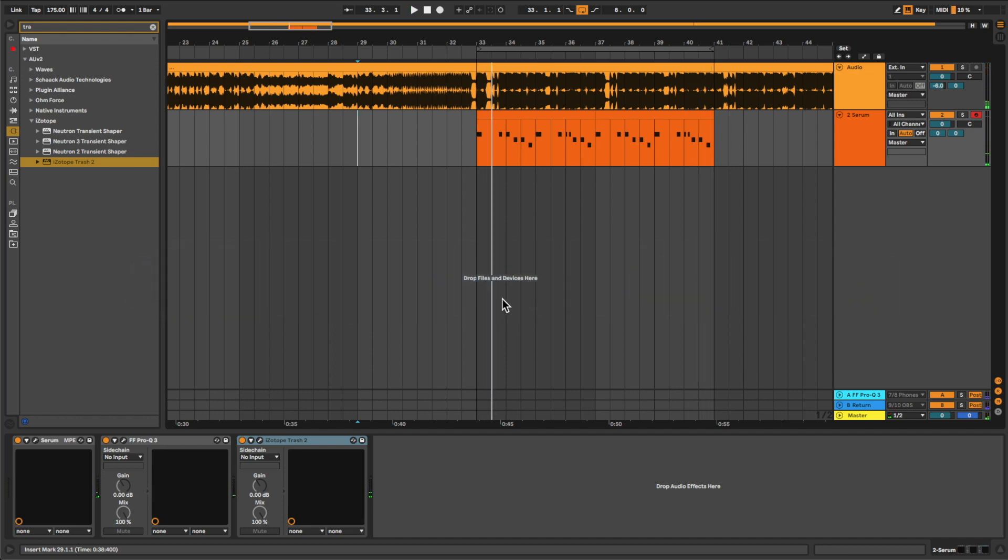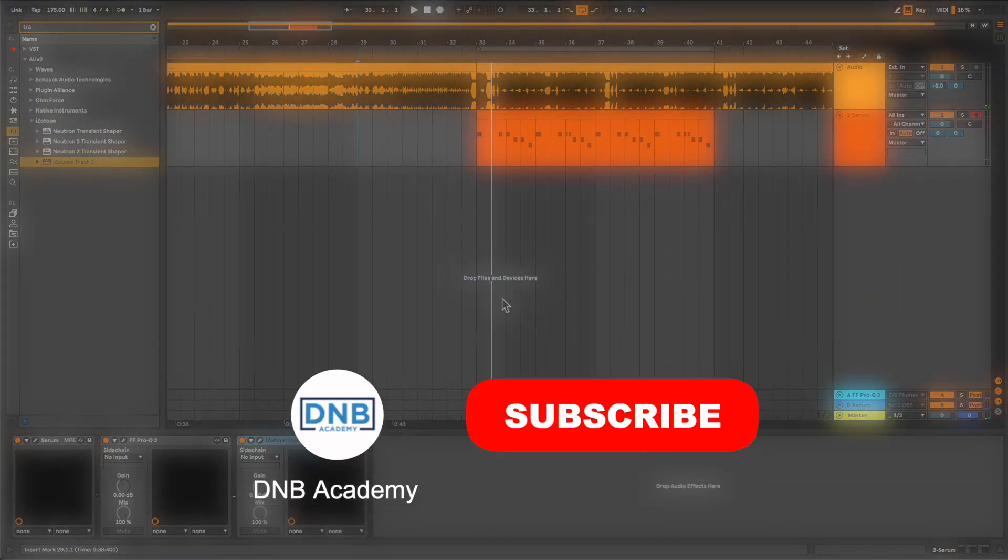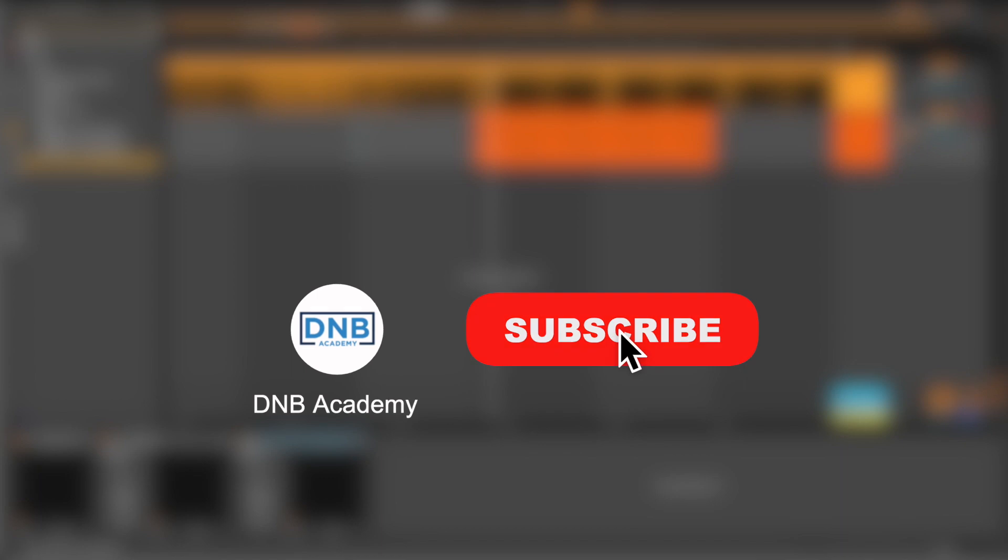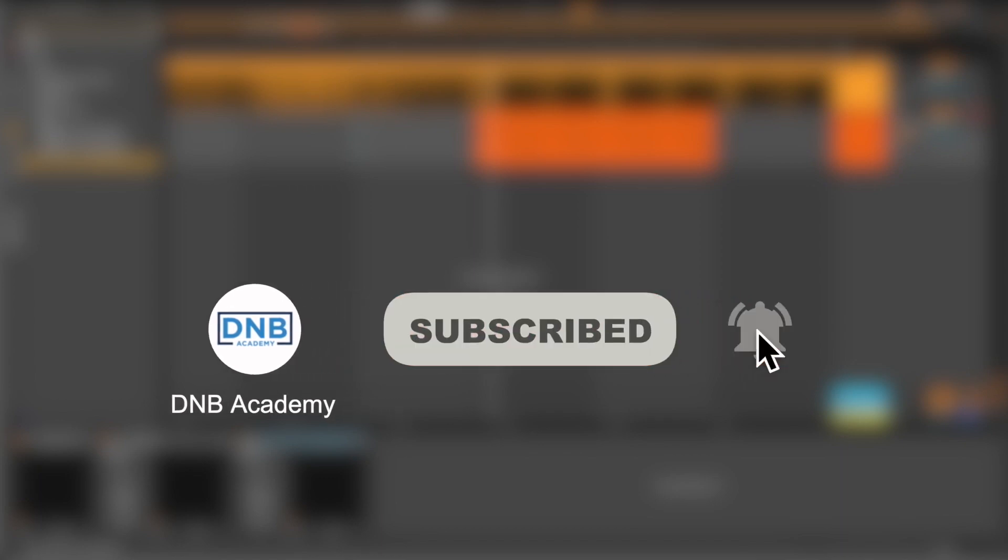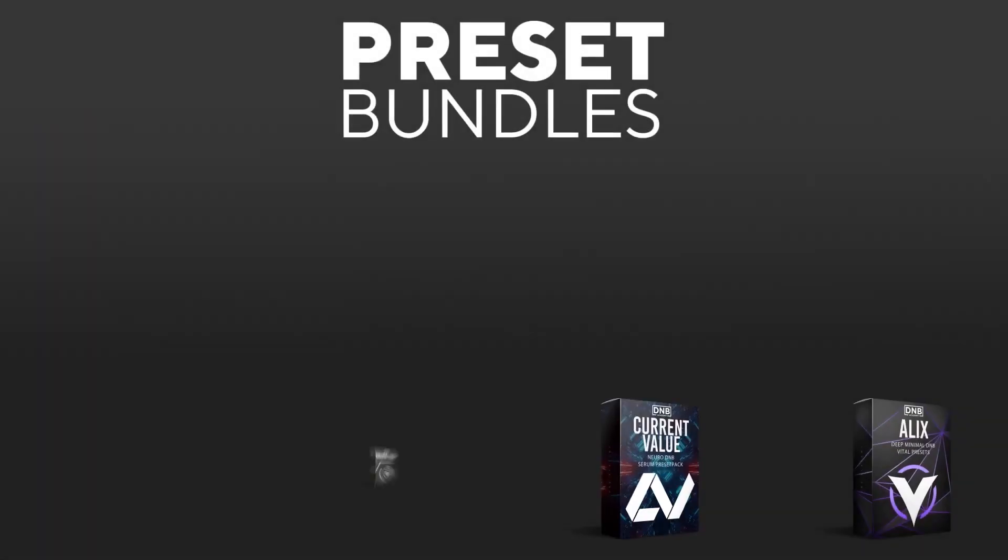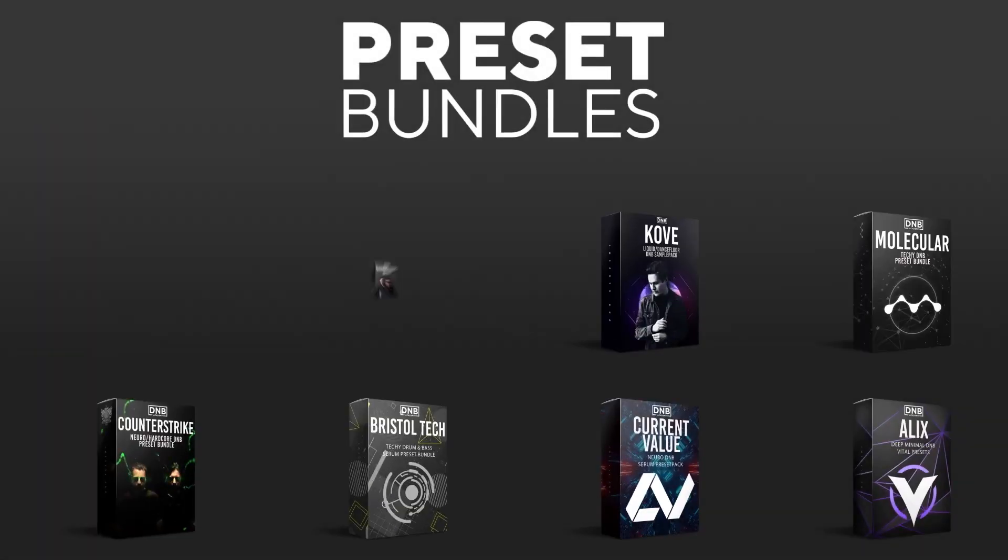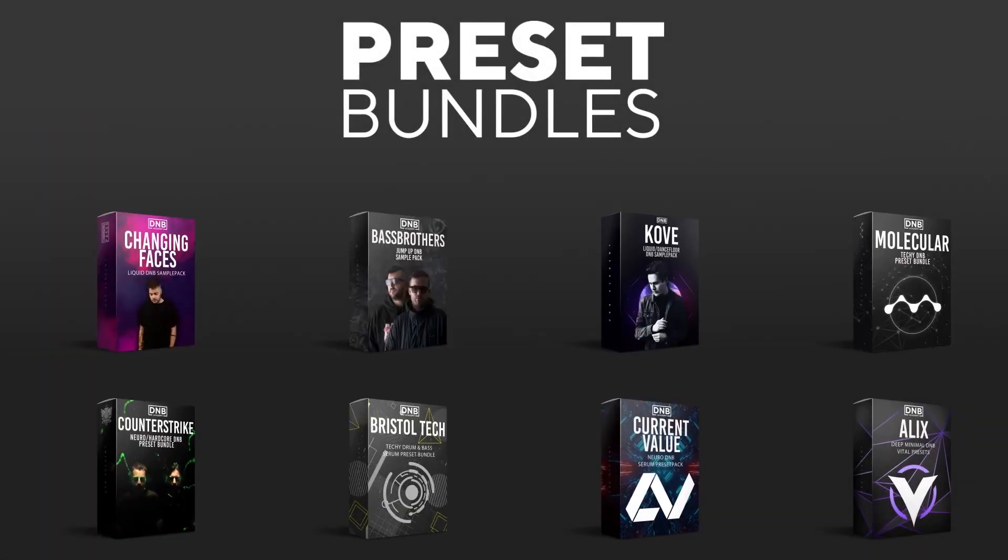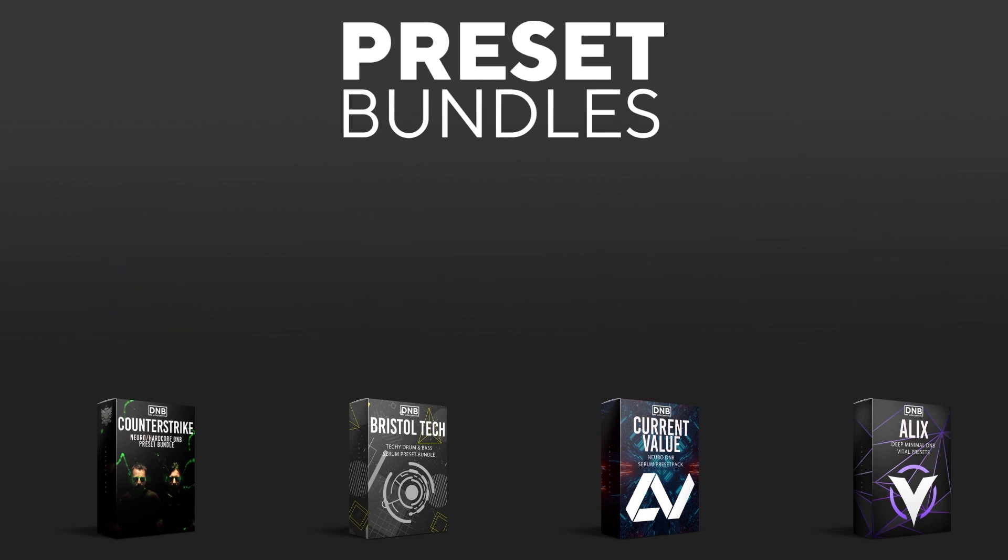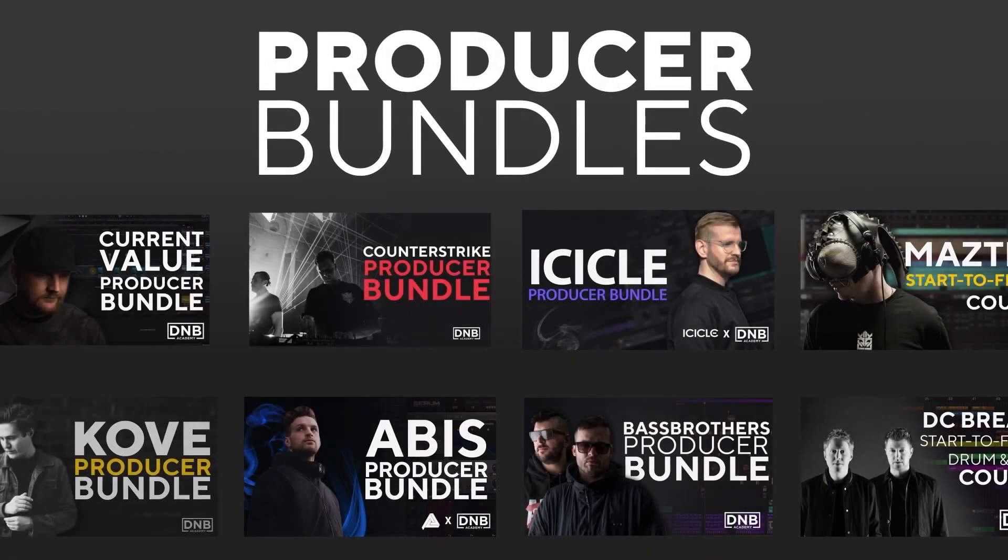Also, before we get started with the video, make sure you get subscribed to the channel and keep notifications of our future videos. And if you want to support the channel, consider grabbing one of our products at dnbacademy.com. We have great preset packs, producer bundles made by pro artists like Icicle, Current Value, Abyss, Mastec and many more.